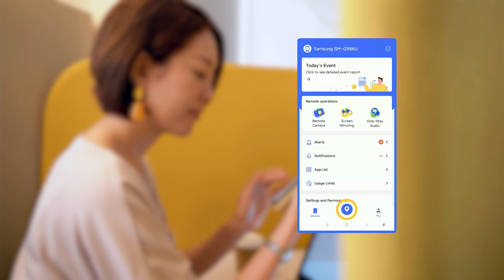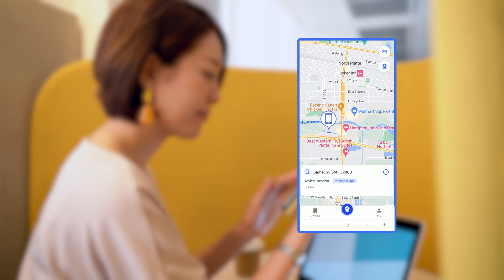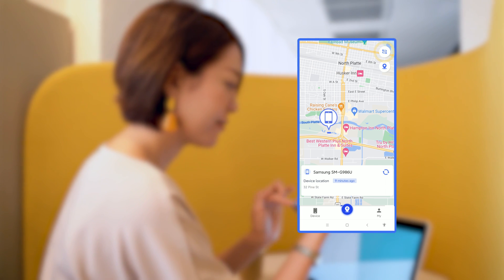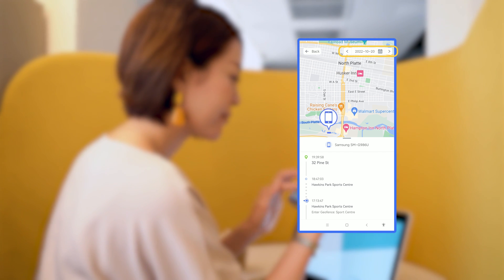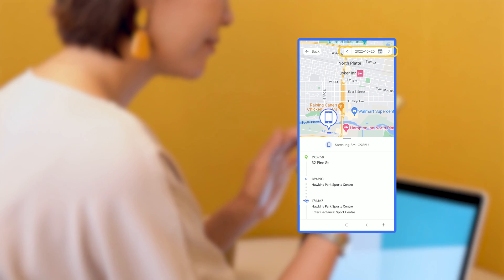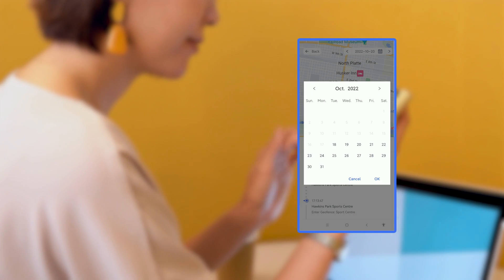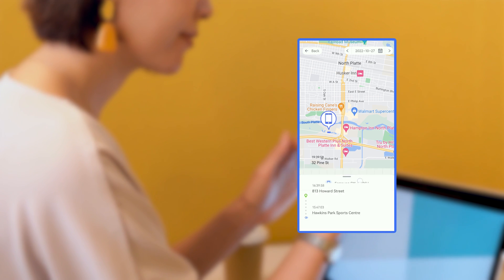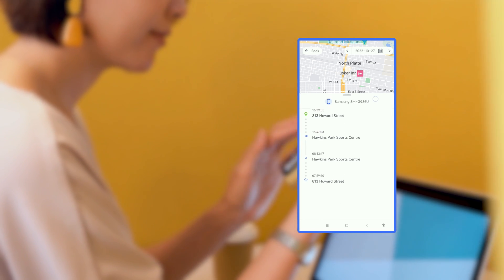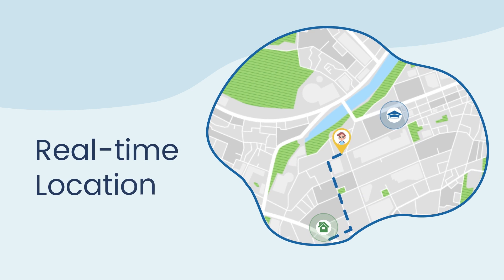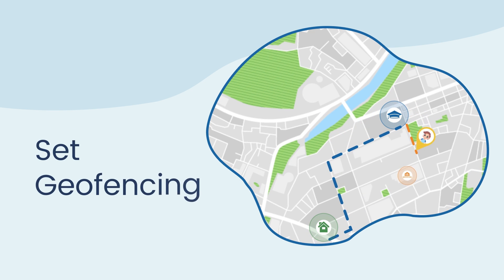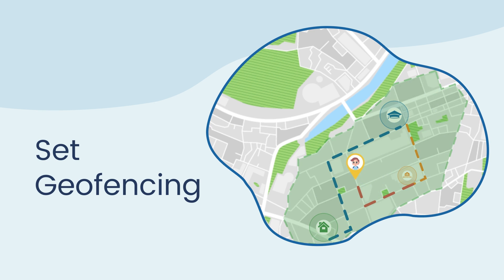Tap the GPS icon on the underside of the dashboard. You can check the location history in timeline form. Tap on the less than or greater than sign to check the location history of the previous or the next day, or tap on the date icon to choose the date you want to check. You can view the location history of the past 15 days. You can also track your child's device's real-time location, set specific geographic areas, and receive instant alerts when your kids enter or leave the geofenced zones.